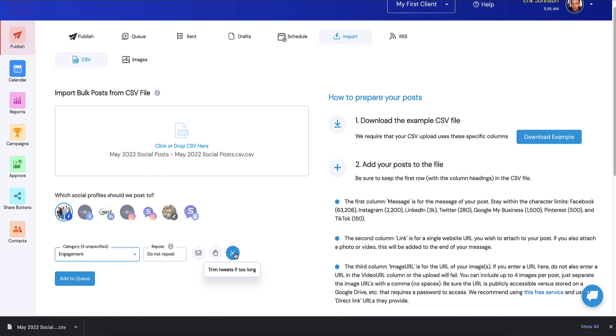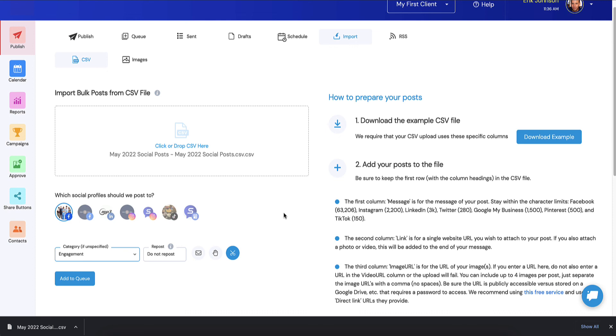You can hold and also trim tweets if too long. I just leave this at the default. If you deselect trim tweets if too long, what will happen is the post will actually fail if the message that you wrote is too long for Twitter. If it's too long for Twitter and you leave this selected, it's just going to trim that part of it and it's going to tweet it out just with slightly incomplete message. Any links that you put in there, I don't put links in these inspirational engagement ones because I'm trying to get in feed engagement so I can increase our edge rank.